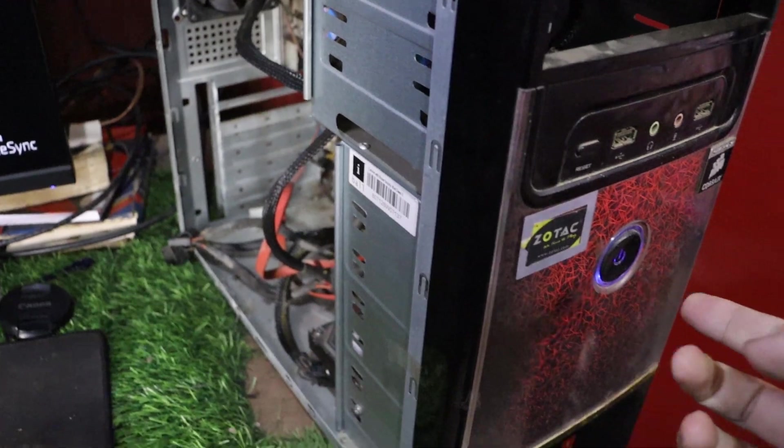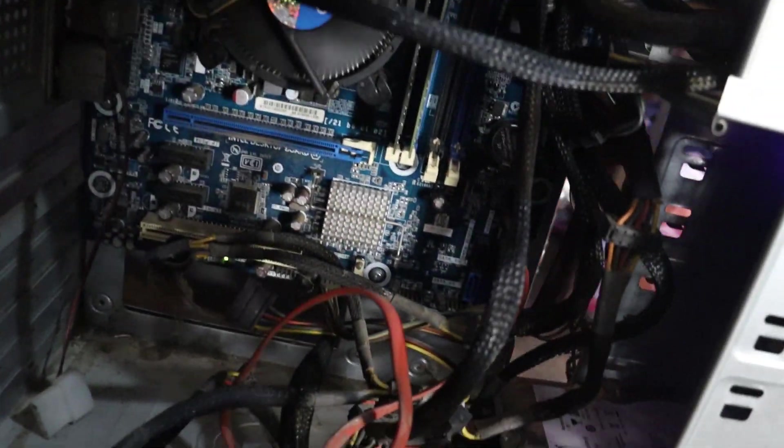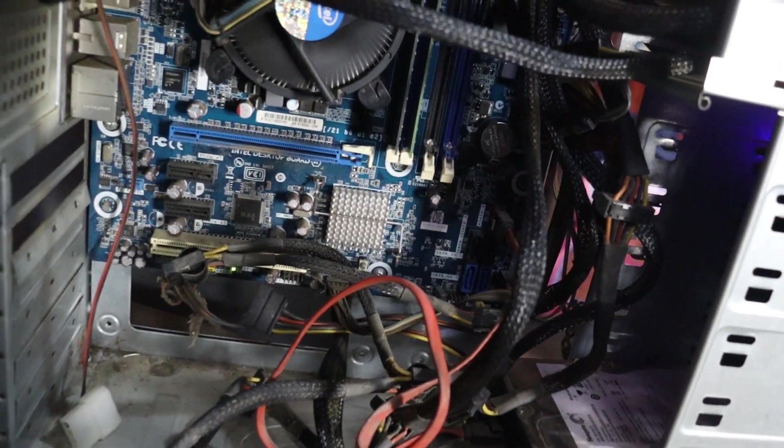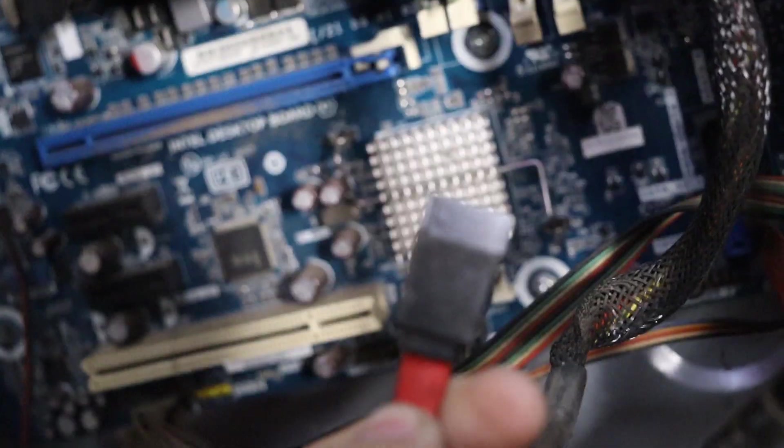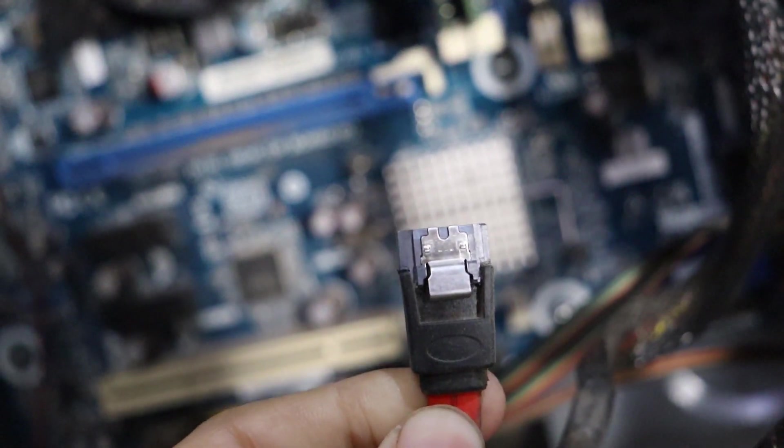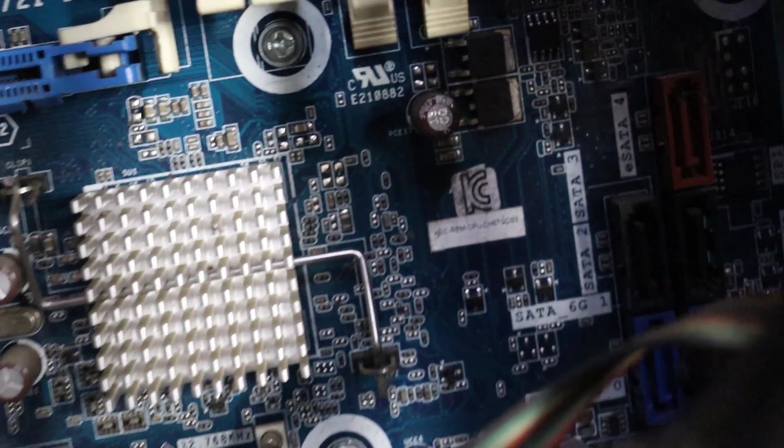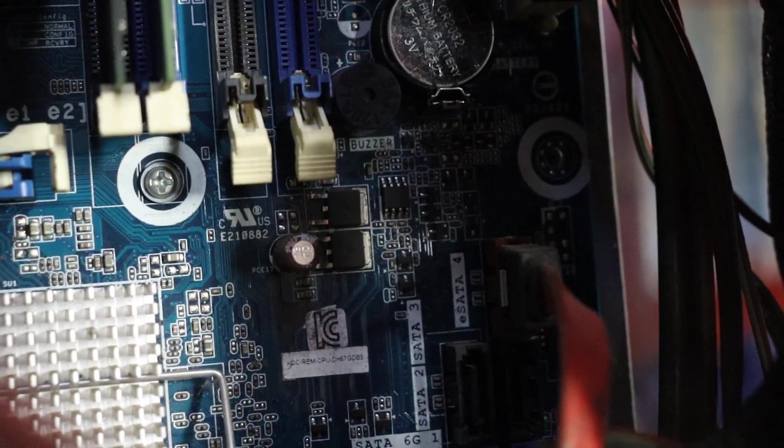This error usually happens because of a problem with the hard drive or the cable connecting it to the computer. First, check if the cables are connected properly. If they are, try replacing the cable.